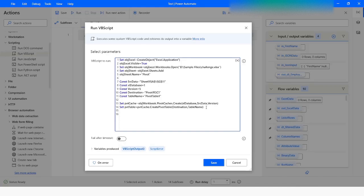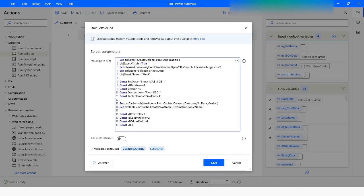Now we are going to add a few more constant variables. One is Const ExcelRowField equals 1. Another one is Const ExcelColumnField, which represents the column. Then we have Const ExcelValues and its value is going to be 4. We also have a third constant variable named ExcelFilterField and its value is going to be 3.